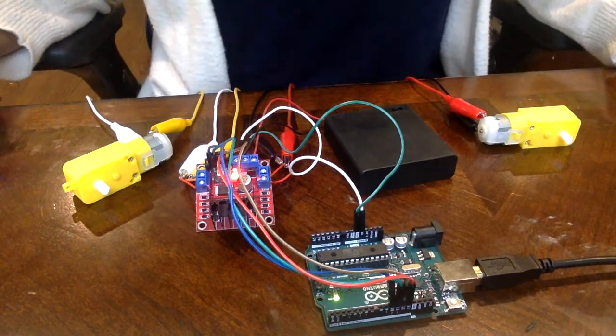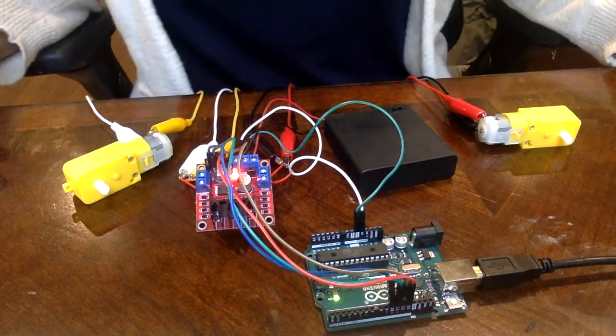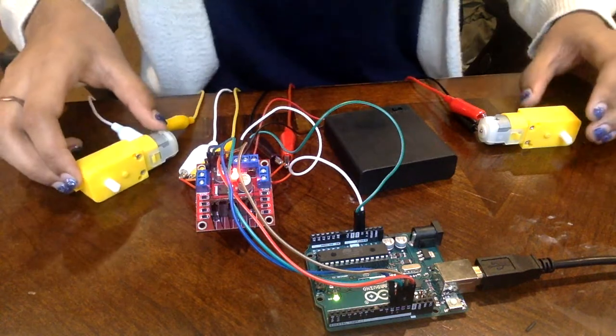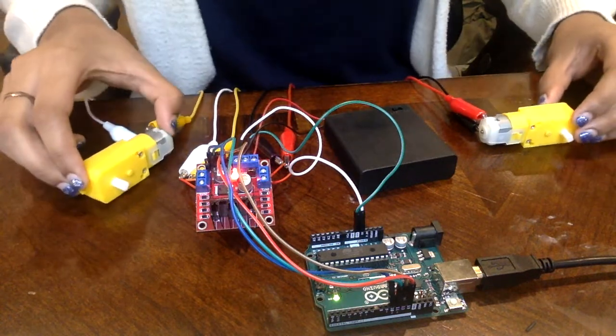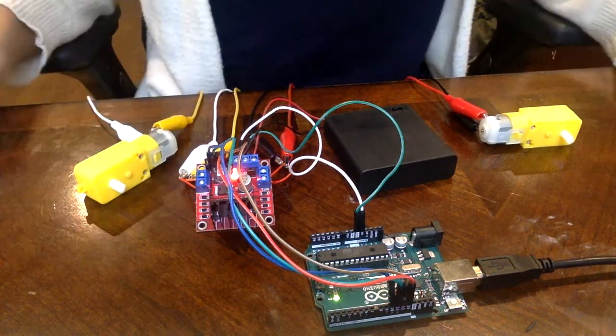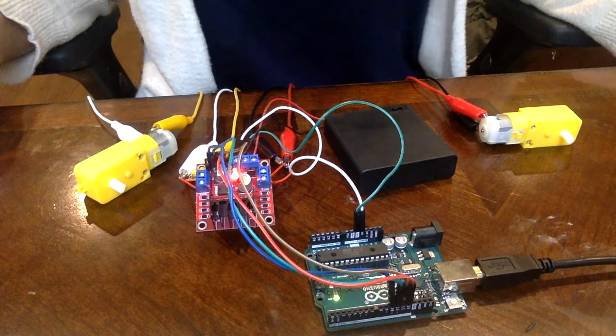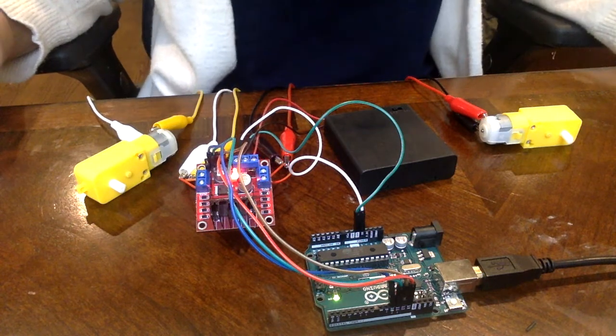I used the digital write function to allow the DC motors to take on various commands such as moving forward, backward, left, right and even stop.